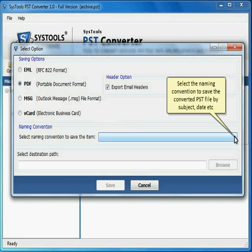Select the naming convention to save the converted PST file by subject, date, etc.